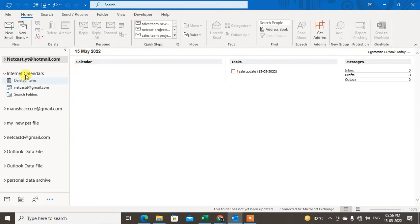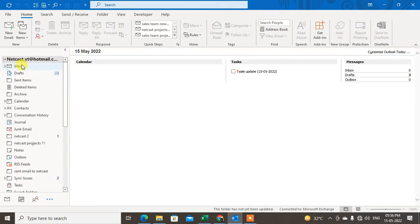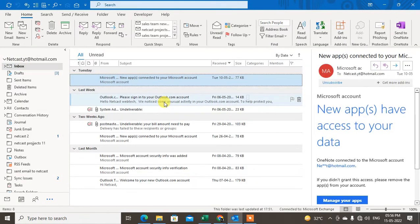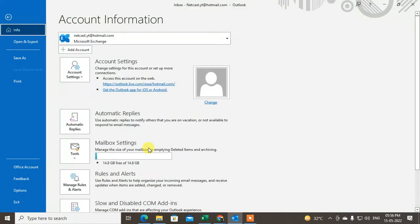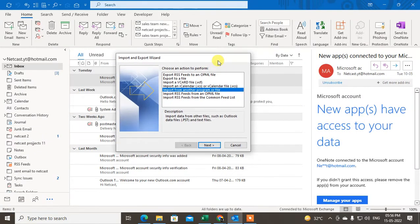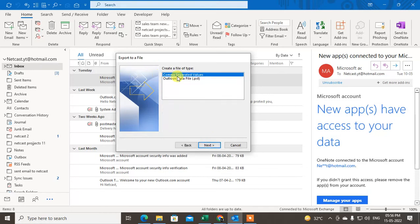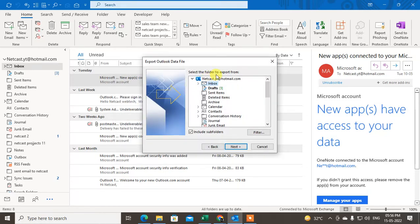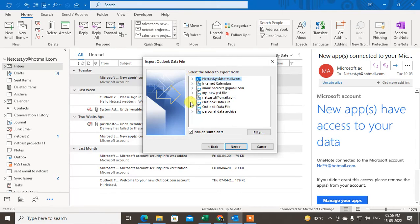I'm going to show you the first method — exporting your mailbox or emails to a PST file and how to restore it. Just go to File, then go to Open and Export, then Import/Export. This window will open. Now we need to export the file, just click on 'Export to a file' and choose the PST format, then click Next.